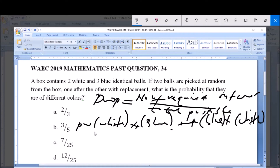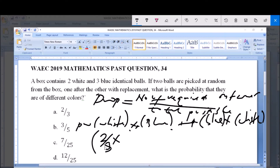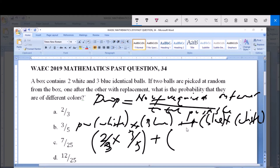So this is the same as saying: probability that the first ball is white, which is 2 over 5, multiplied by the probability that the second ball is blue, which is 3 over 5, plus the probability that the first ball is blue, which is 3 over 5, multiplied by the probability that the second ball is white, which is 2 over 5.